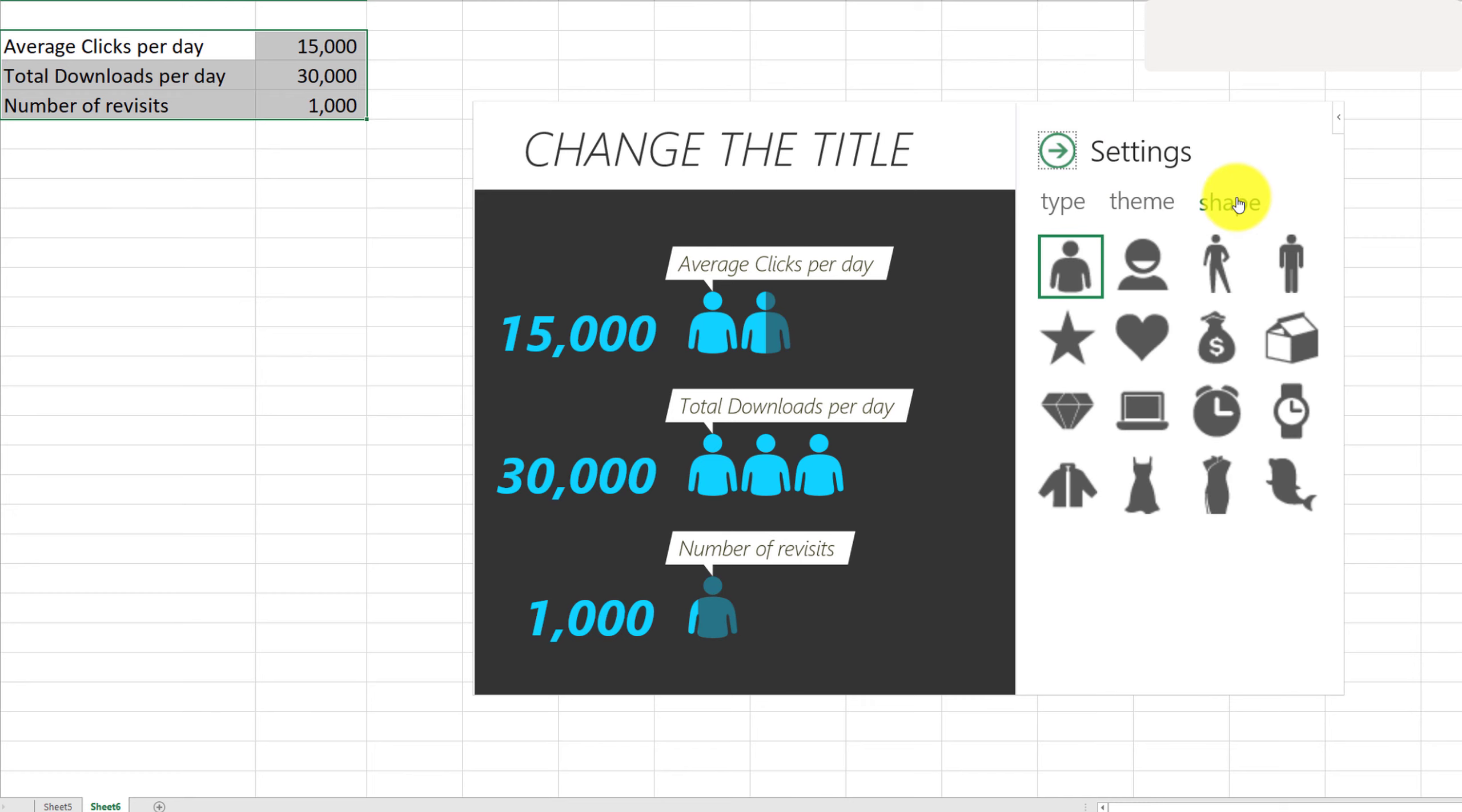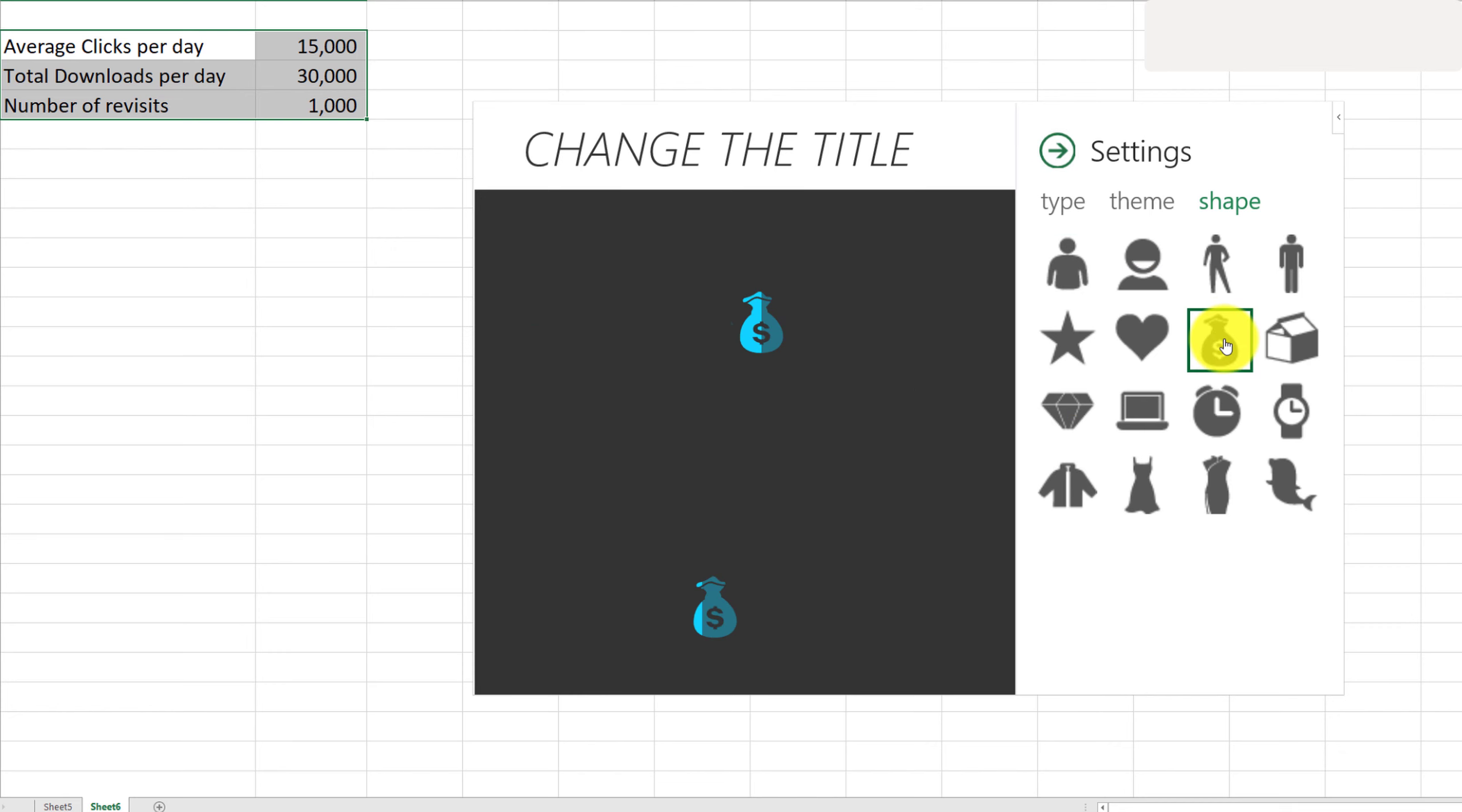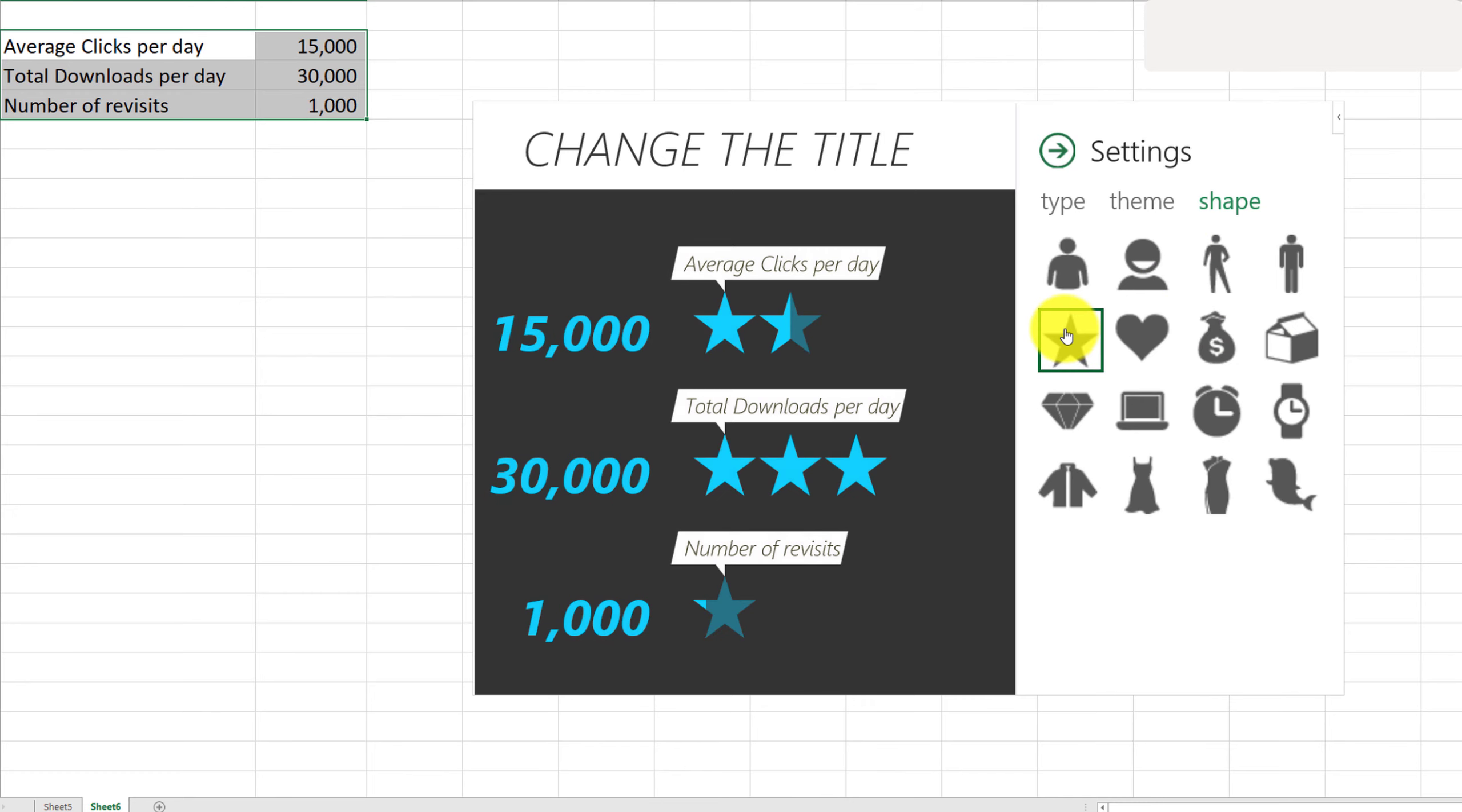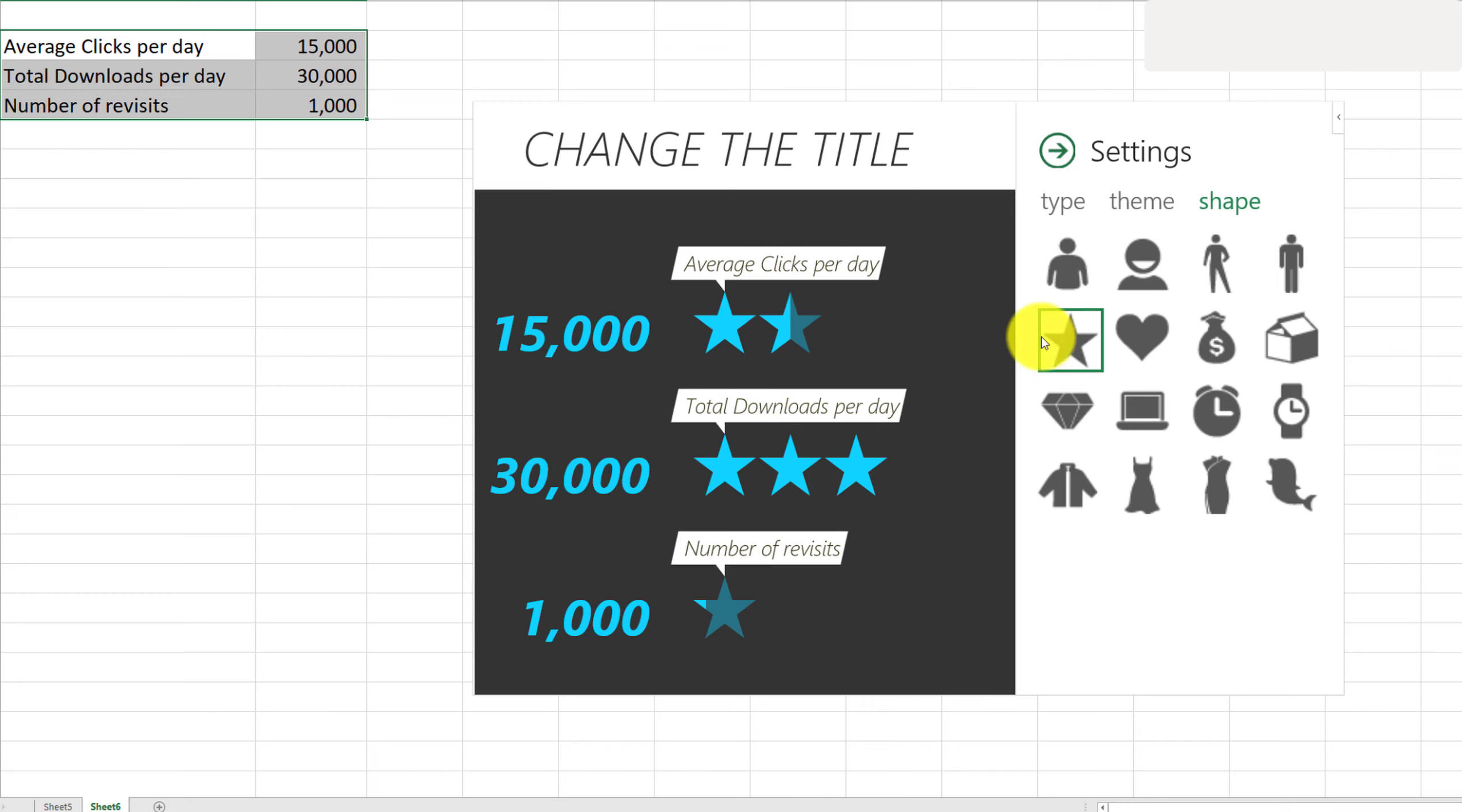And for Shapes, depending on the type of data you're working with—if you're working with financial data, you can go ahead and select this icon. And if you're displaying ratings, then you probably want to select the star to show the ratings from your visitors.